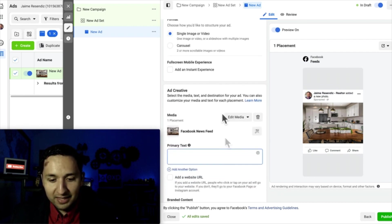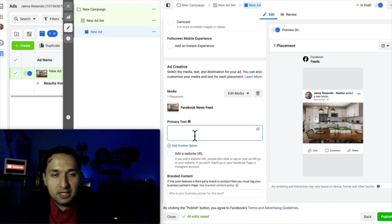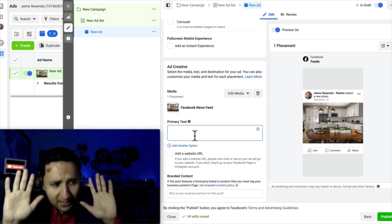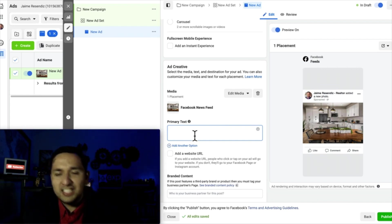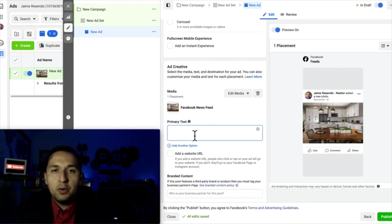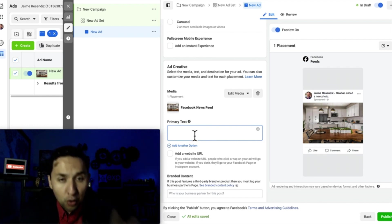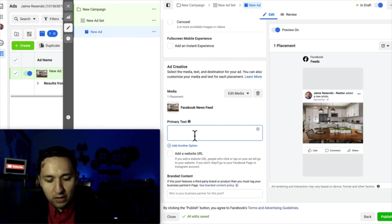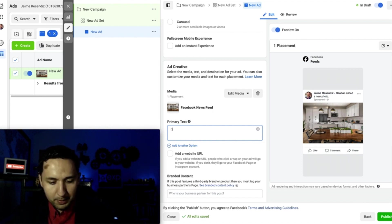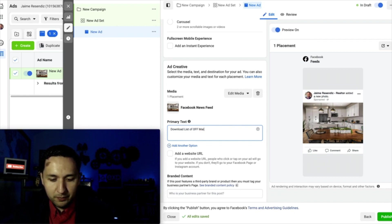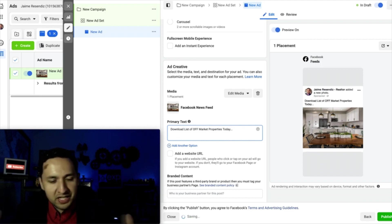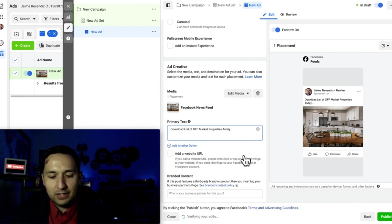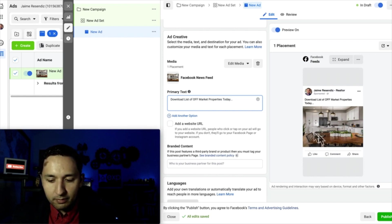I'm not going to worry about selecting an image or video right now. For the primary text, you would just put whatever offer you're making — or if you're going out there with the sole purpose of brand awareness, that's completely fine. But if you were doing a soft offer in this campaign, understand this ad is not necessarily designed to give you a bunch of leads or sales or conversions — that's not the goal. This is more for awareness, but if you wanted to do a soft sell and you were in real estate, you could direct traffic over to a landing page — for example, 'Download list of off-market properties today.' Just a soft sell. If you get some leads from this campaign, fantastic, but that's not necessarily the goal.